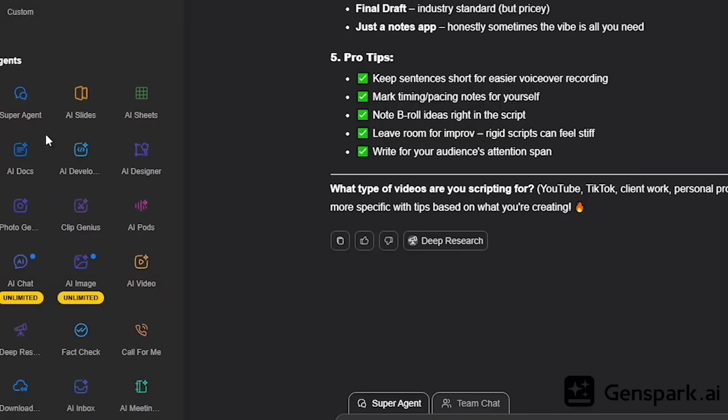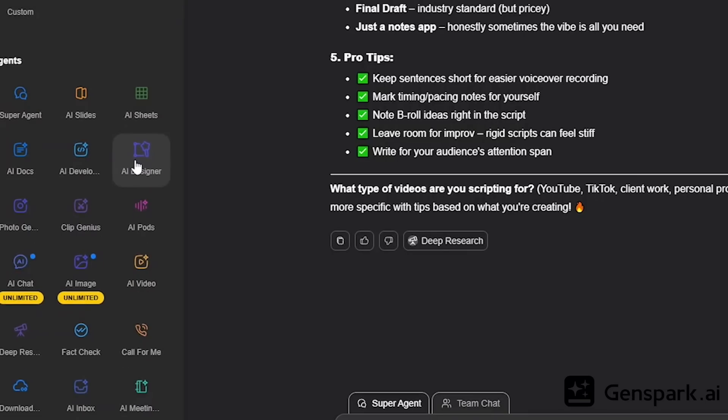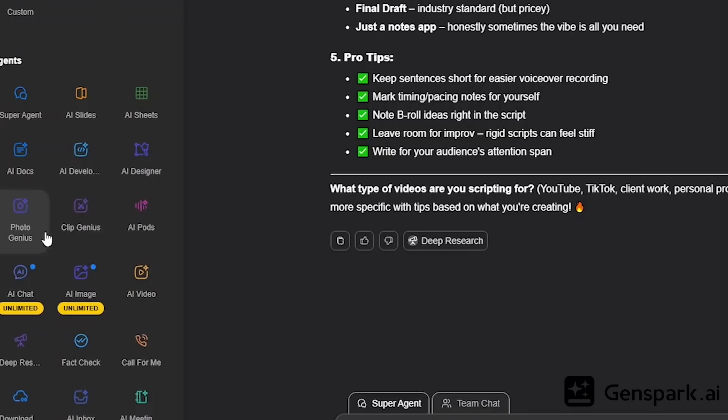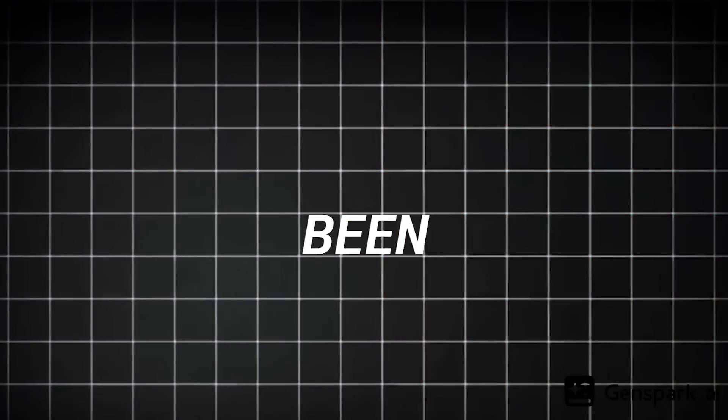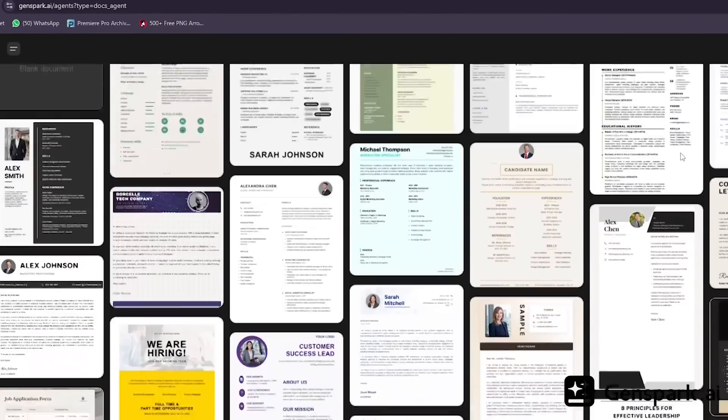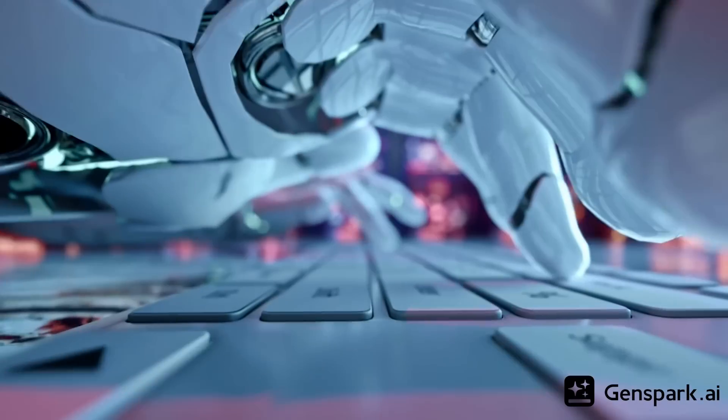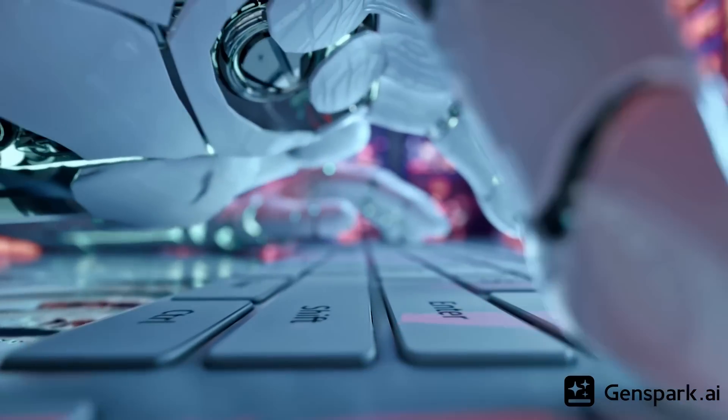Slides, documents, websites, designs, data analysis, automation. Everything in one place. I've been testing it for the past few weeks, and honestly, this feels like having an entire team of AI employees working 24/7.